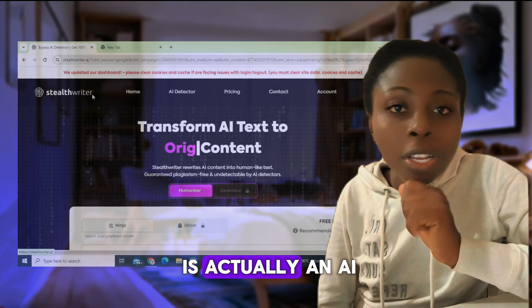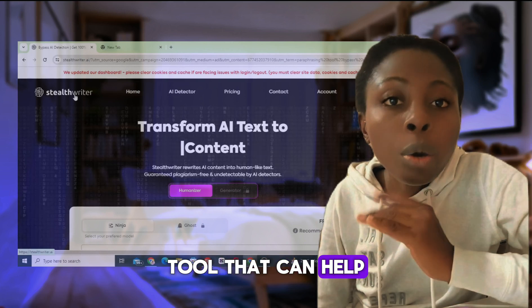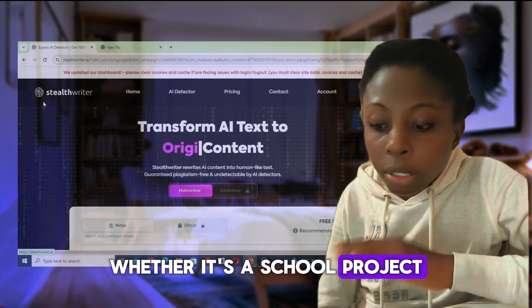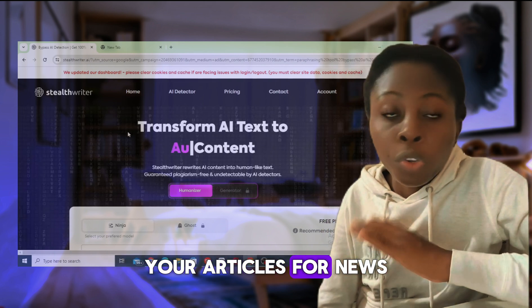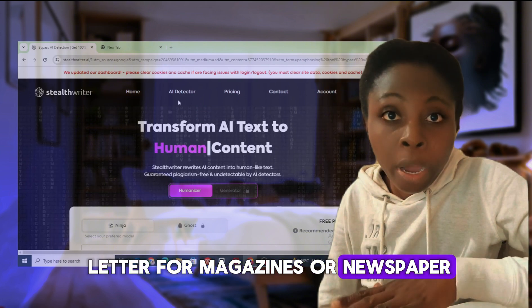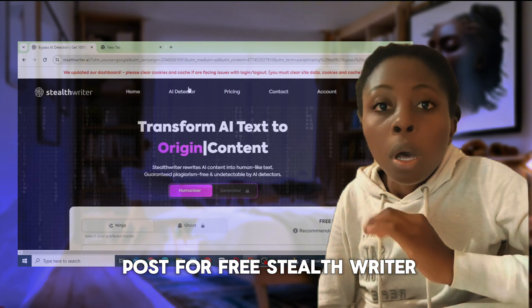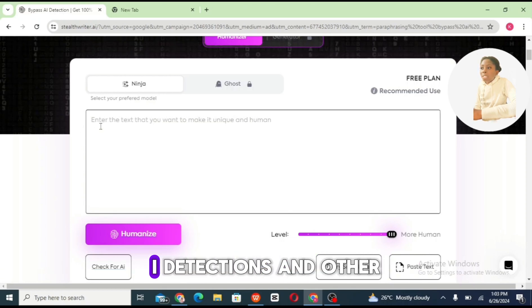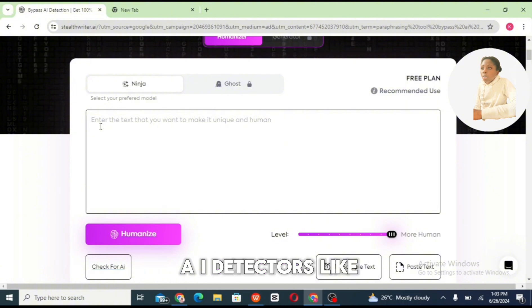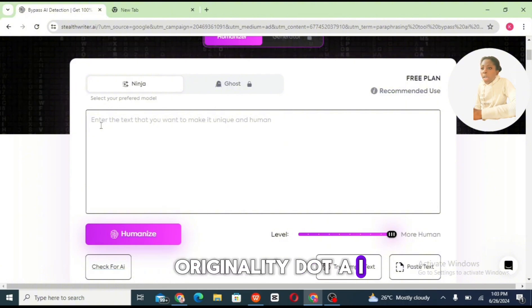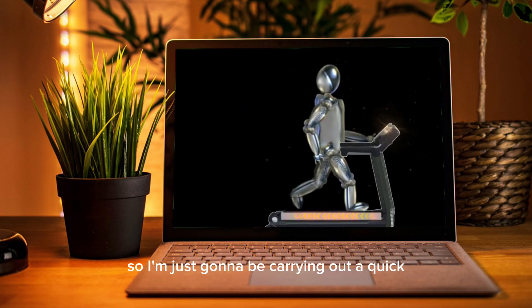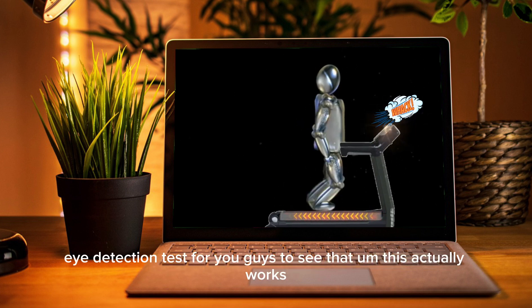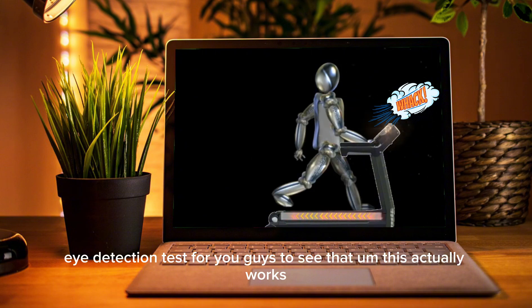Hey guys, this is an AI tool that can help you humanize your AI-written content — whether it's your school project, articles for a newsletter, magazine, newspaper, or blog post. It's called Stealth Writer, and it helps you bypass AI detections and detectors like Originality.ai. I'm going to carry out a quick AI detection test so you can see that this actually works.